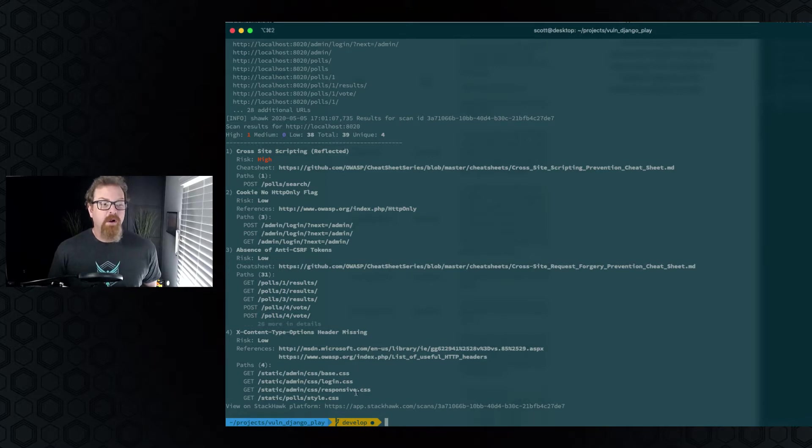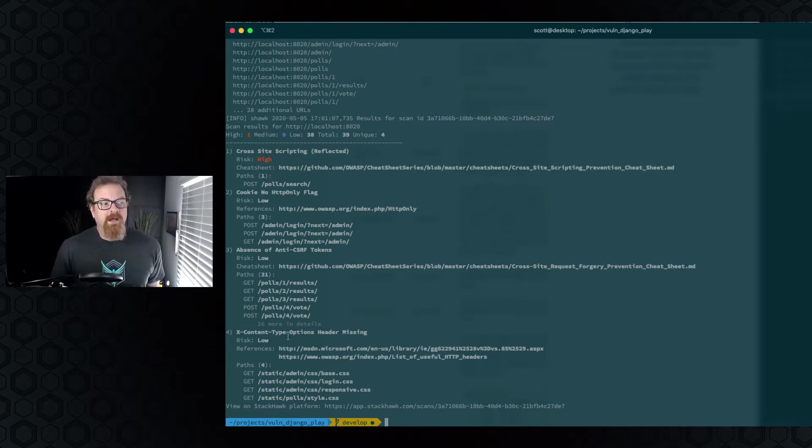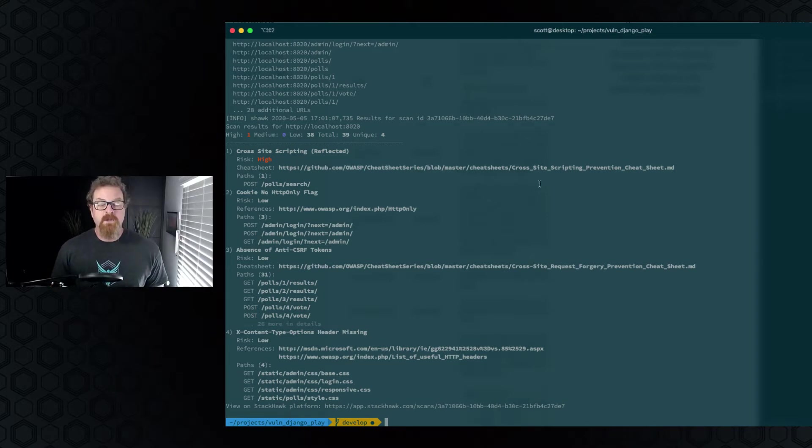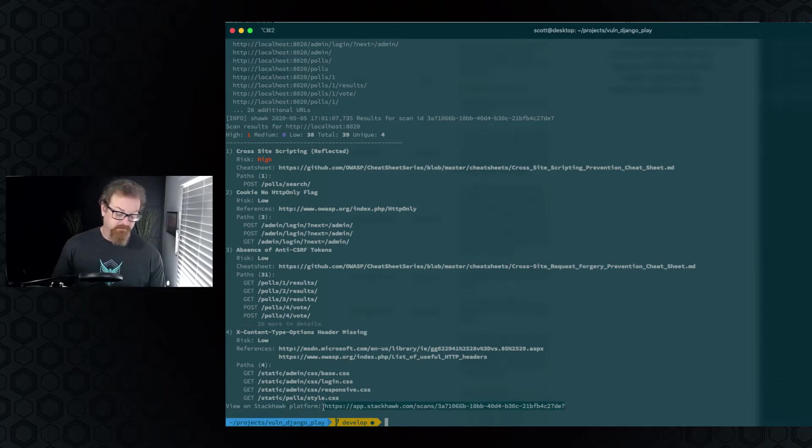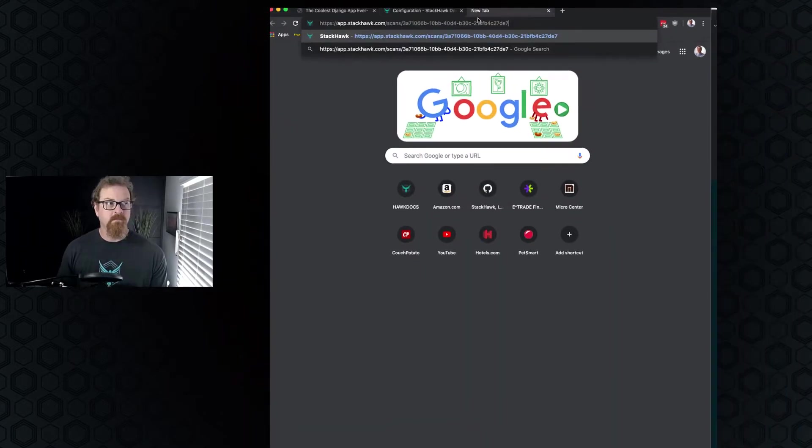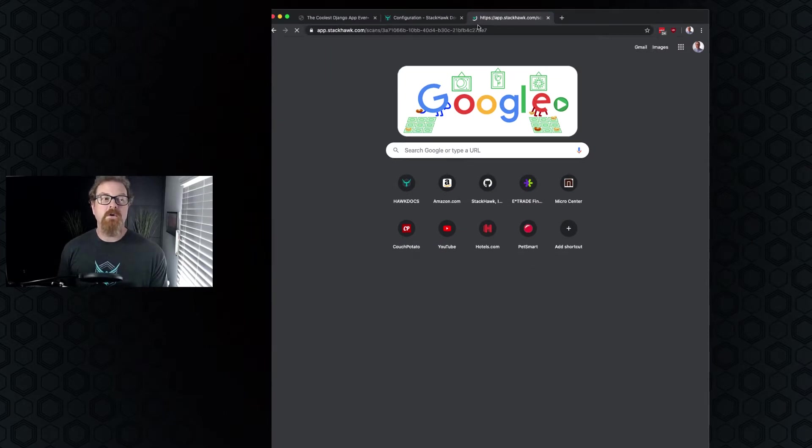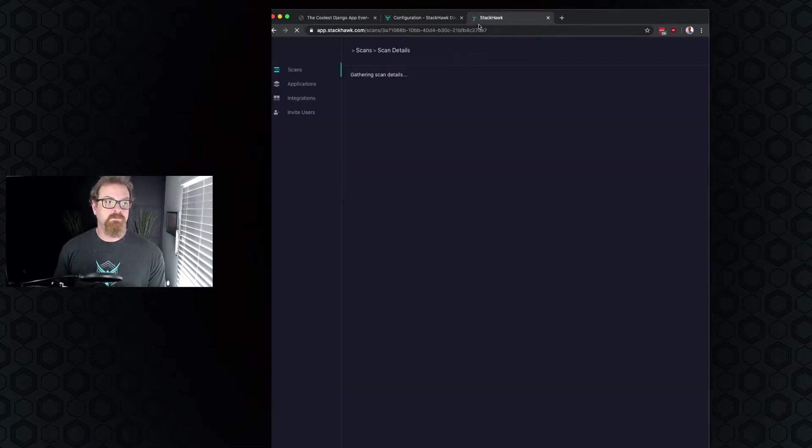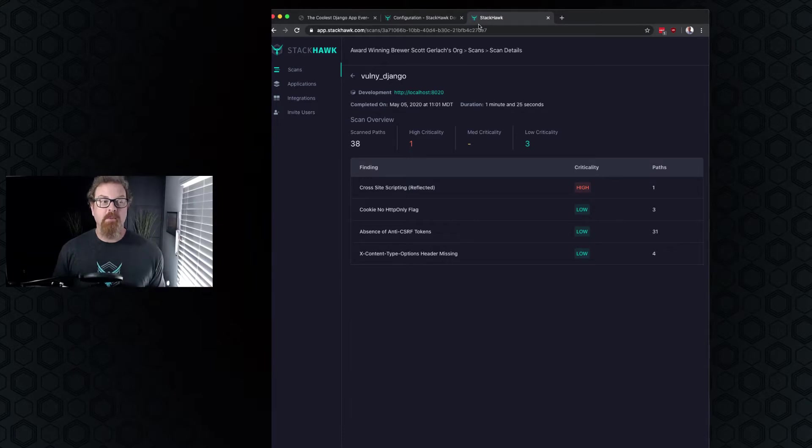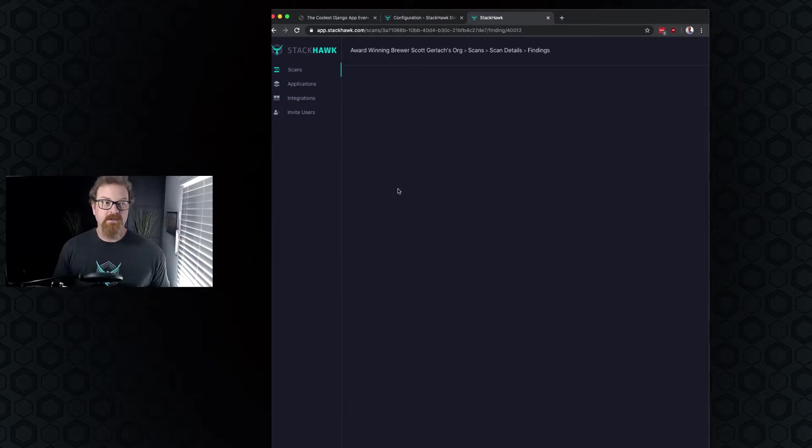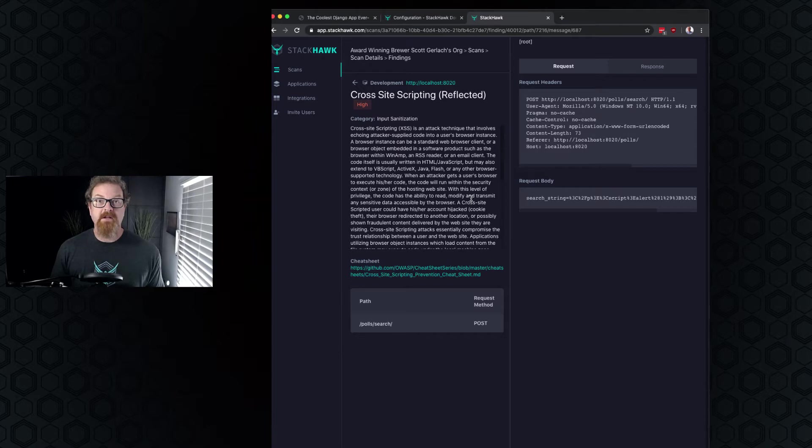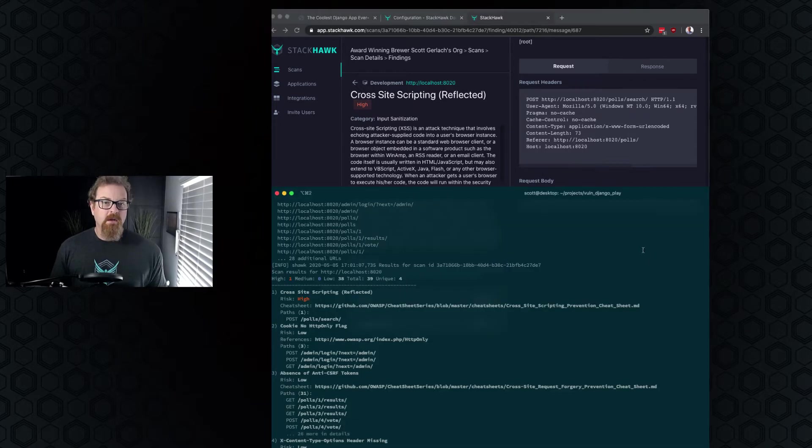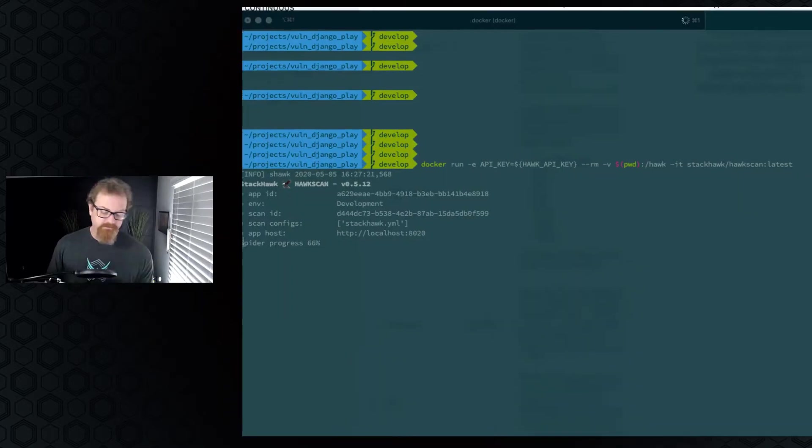Obviously, these lows we probably, in a real environment, wouldn't look at or might take a cursory look at. But this high is something we would definitely dig into. If we wanted to troubleshoot one of these issues, we could use this link at the bottom of these results. So we could just follow the URL. It will dump us into that exact scan output. And here we can see our cross-site scripting. We'll go into the details of what's in this panel and how to use it in a later video. But that's what a scan looks like without authentication and the basic StackHawk configuration.